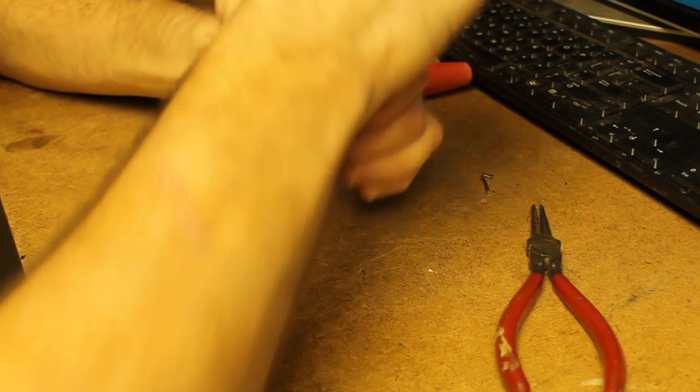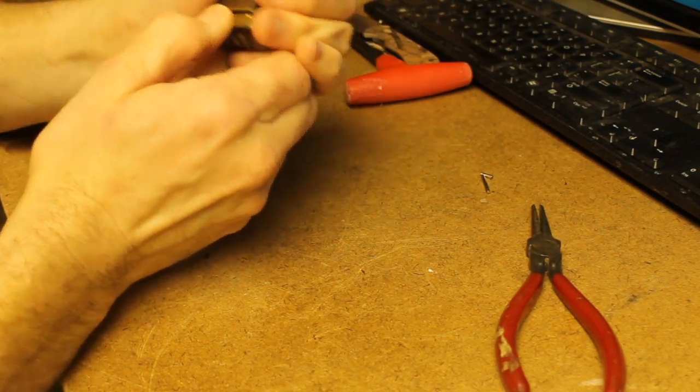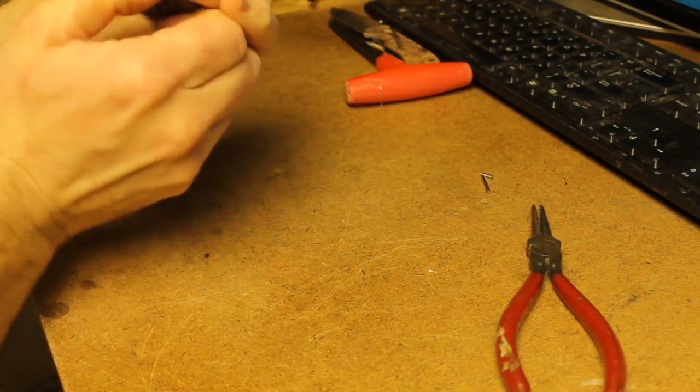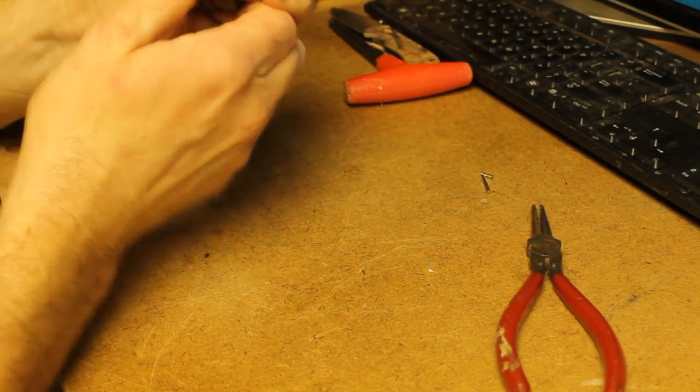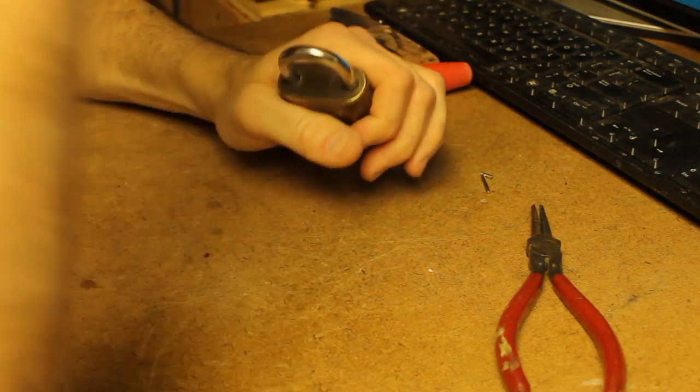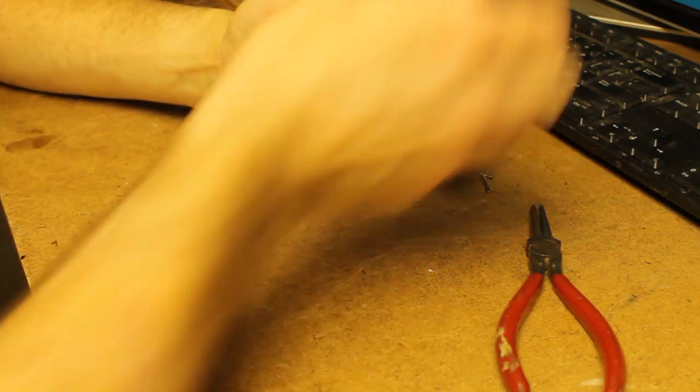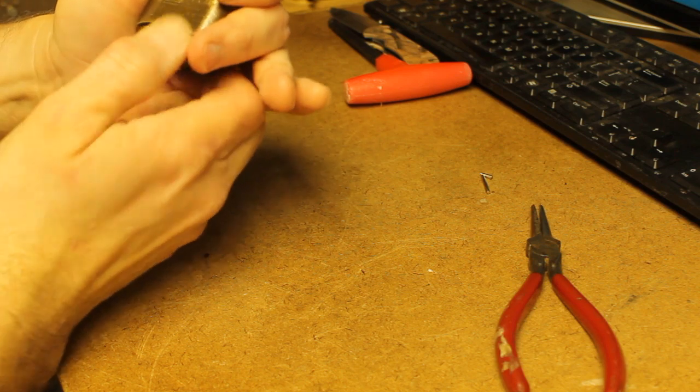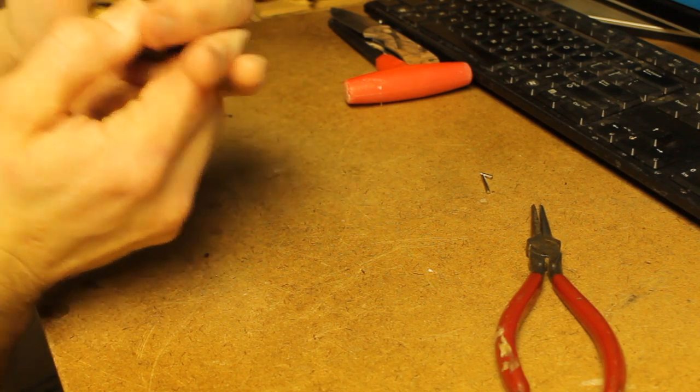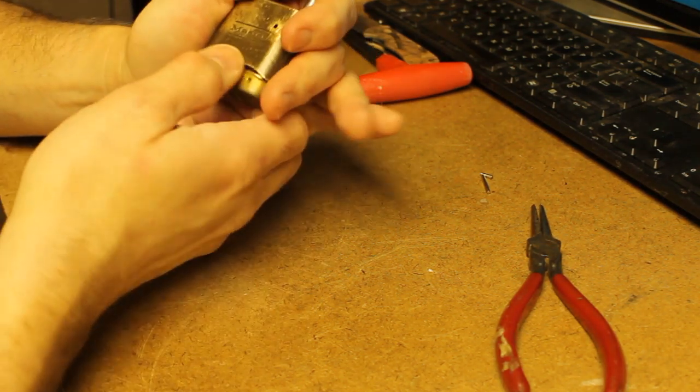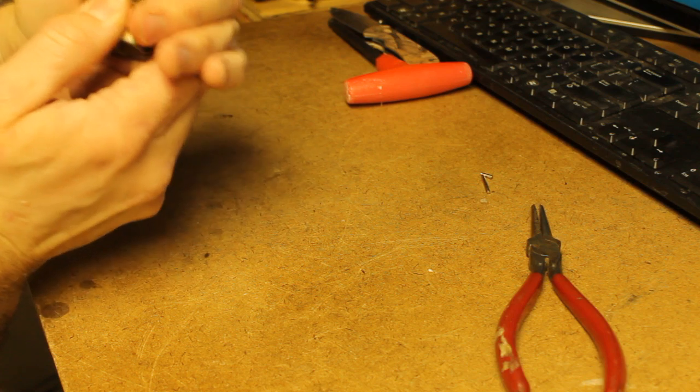Now you may have to get in here with a tool, a blade of some kind, and work that mechanism loose. There we go. Once you can see that edge, that rolled edge, you're almost home free.